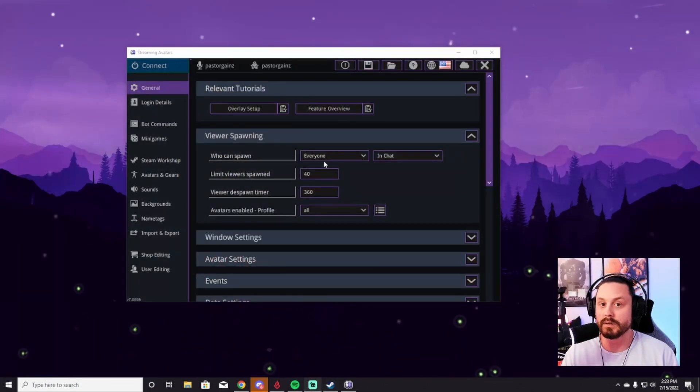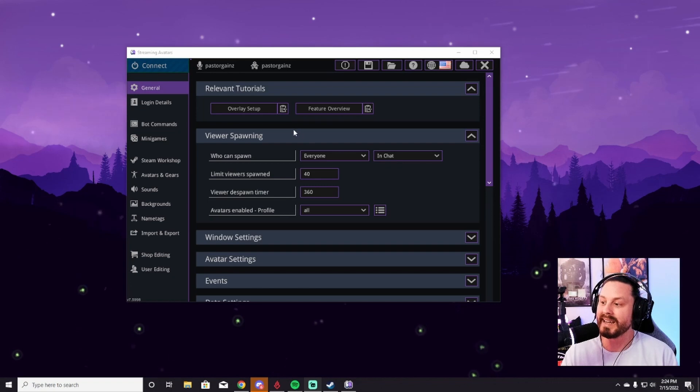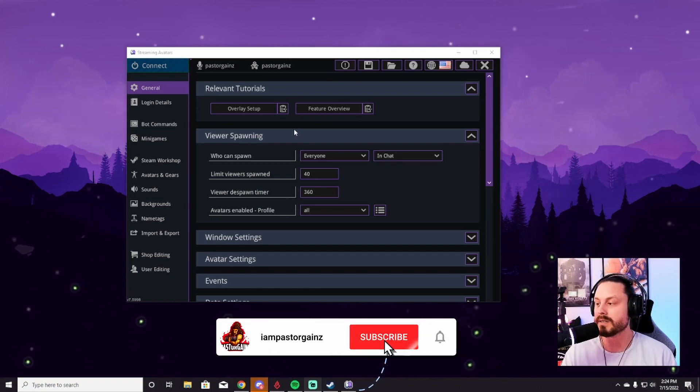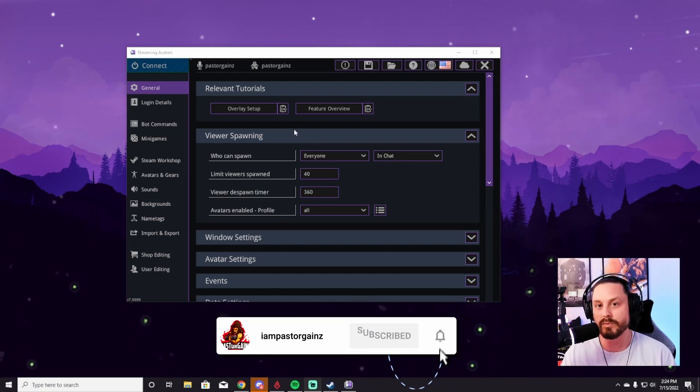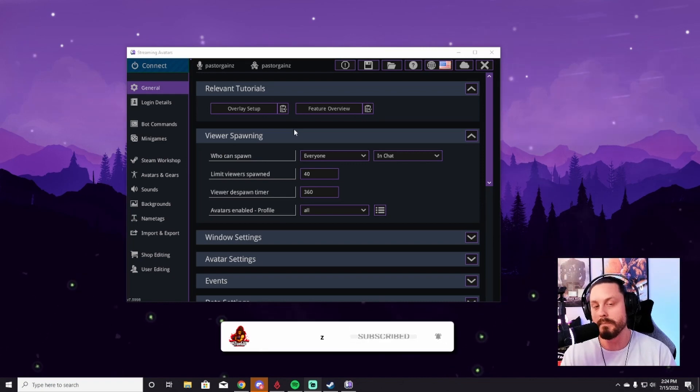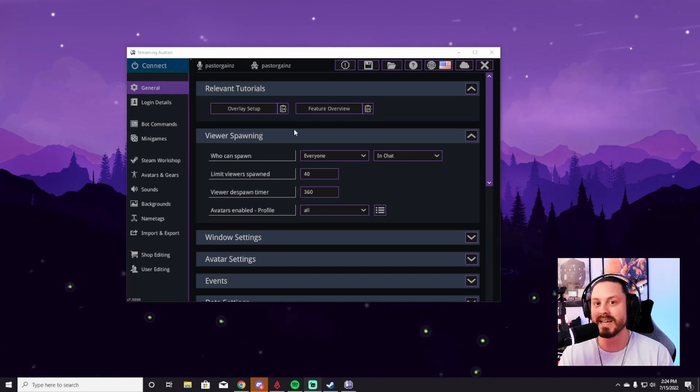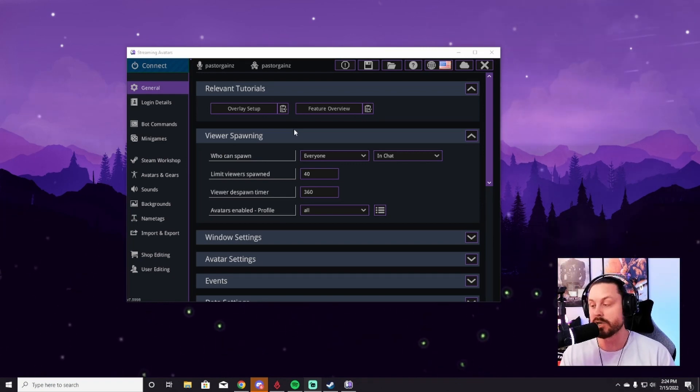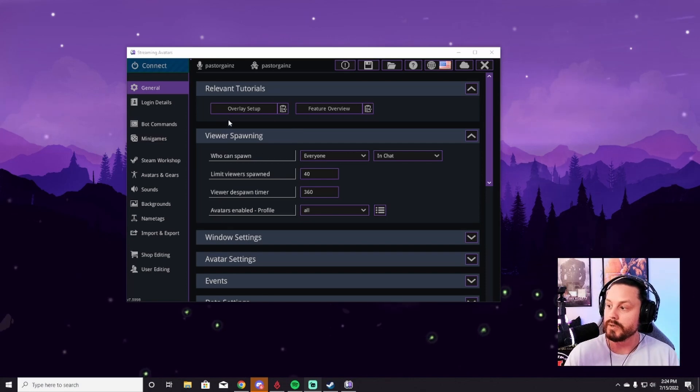Right off the bat, it's going to look really overwhelming. And in some ways it is. You can do a lot of stuff with Stream Avatars. I use it very minimally. So I'm going to take you through a very minimal bare bones, this is how you set it up, get it connected to your stream and get things going.